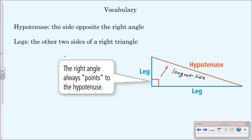The legs of your right triangle are simply the other two sides. You have your hypotenuse, and then these two blue lines are your legs. Make sure you write that down.